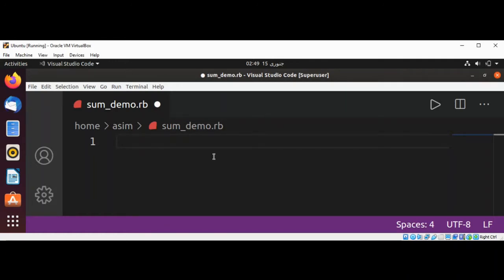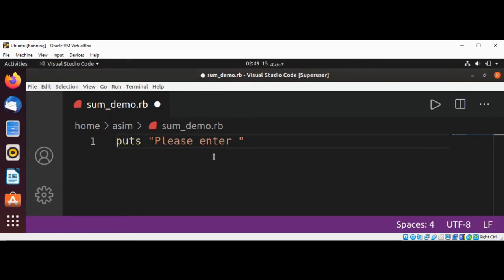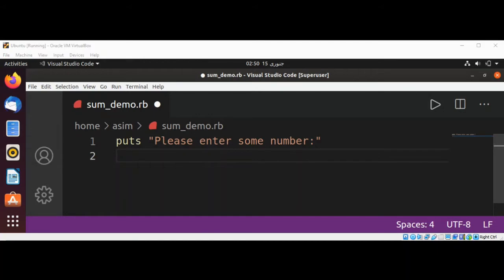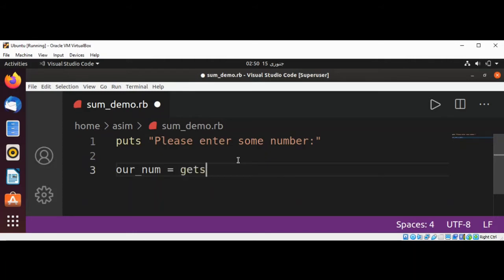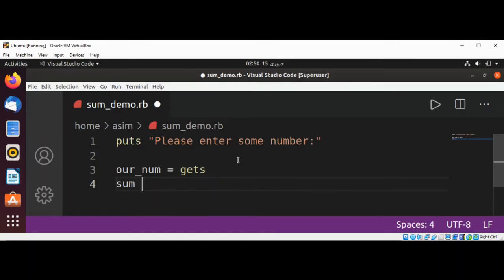And we are going to use gets to read that number into our variable. So we use gets and now we are going to convert our number to integer and add to a sum variable.